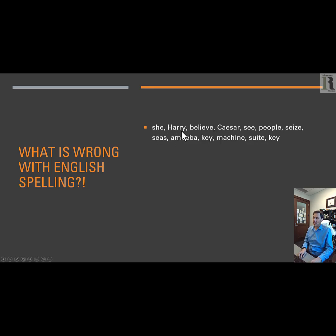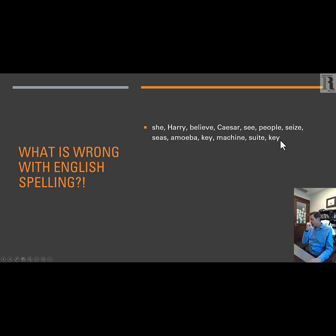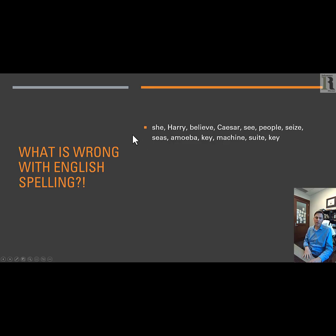She, Harry, believe, Caesar, see, people, seize, amoeba, key, machine, sweet, and key. We have the same sound being made with 13 different combinations of letters. What is up with that?